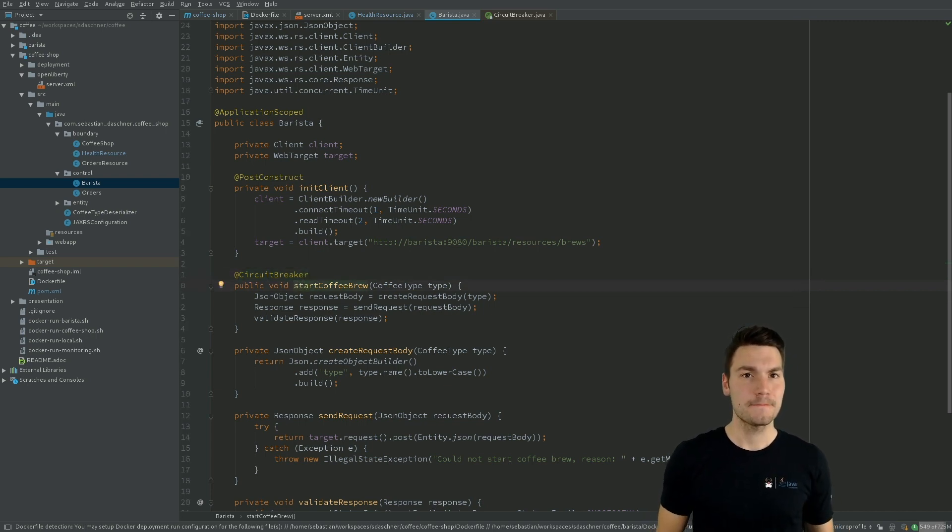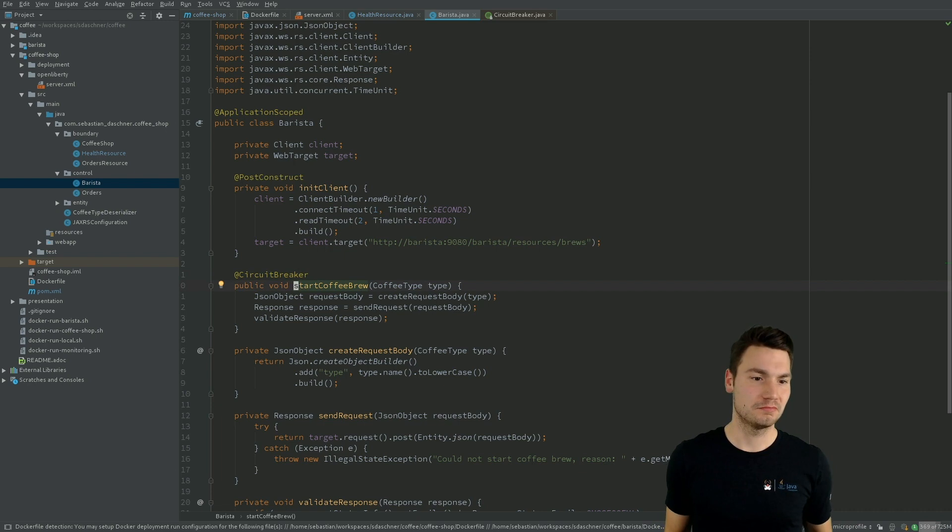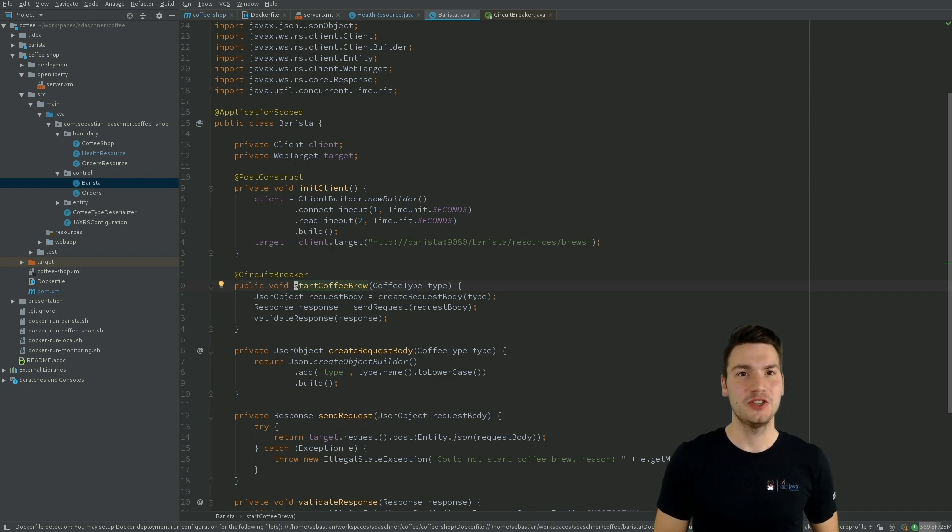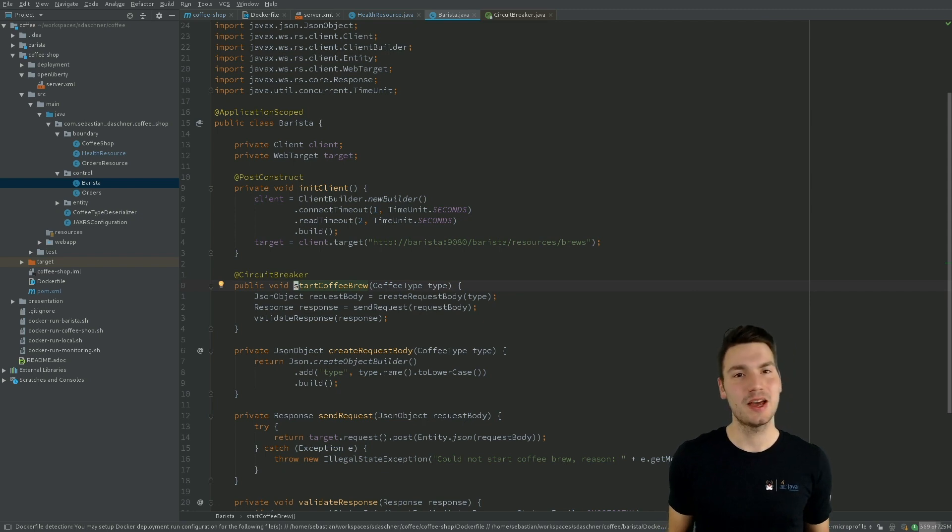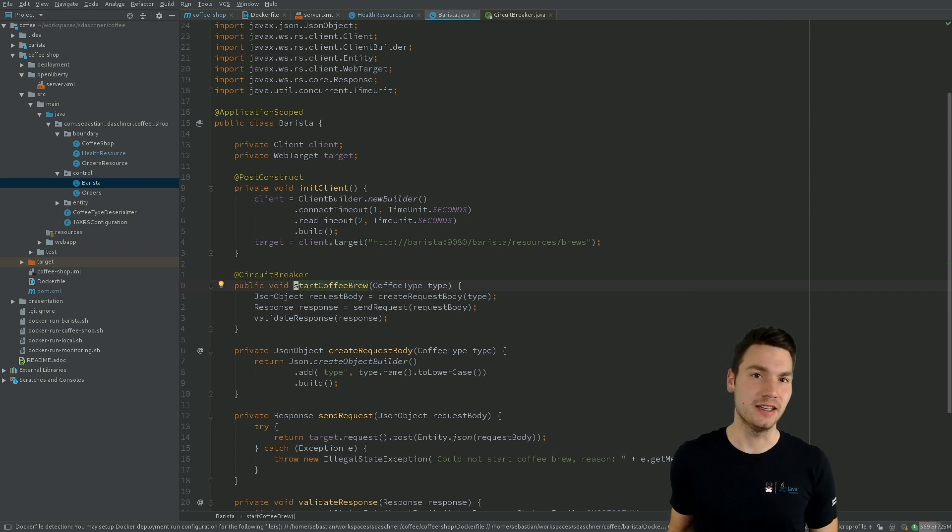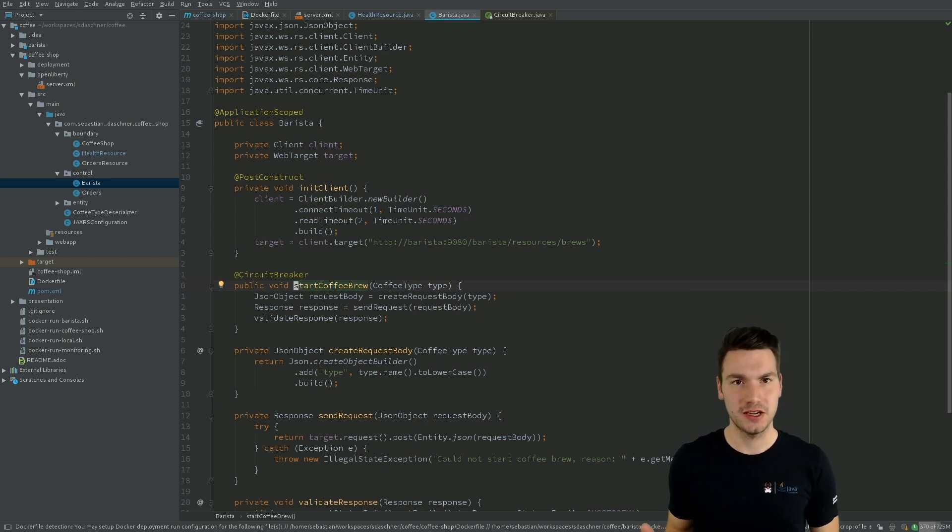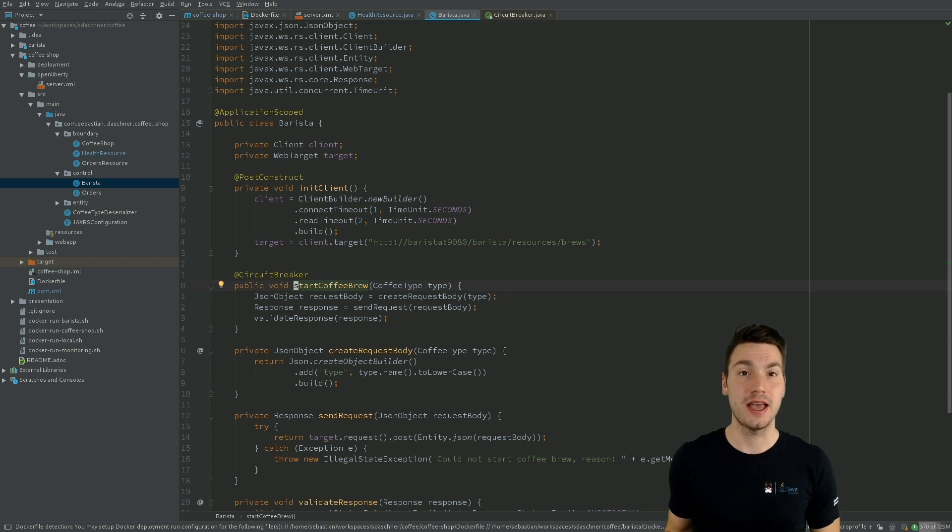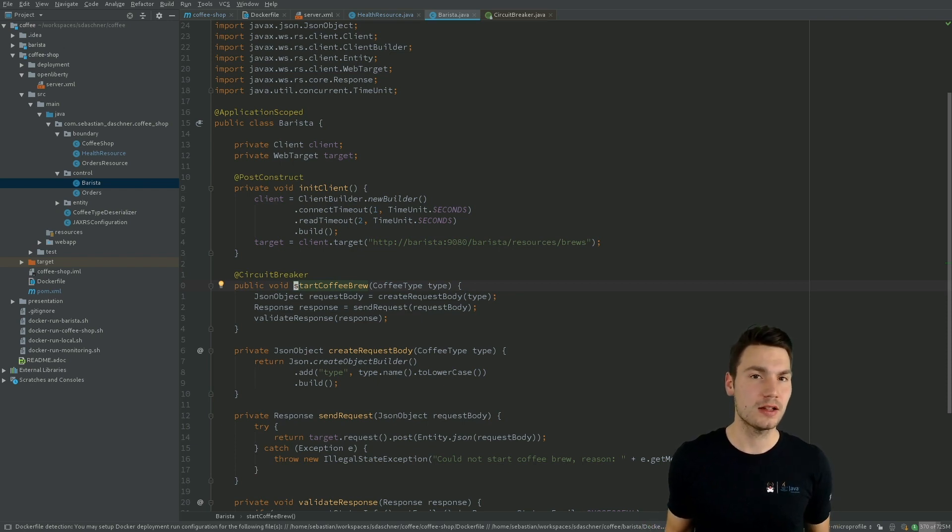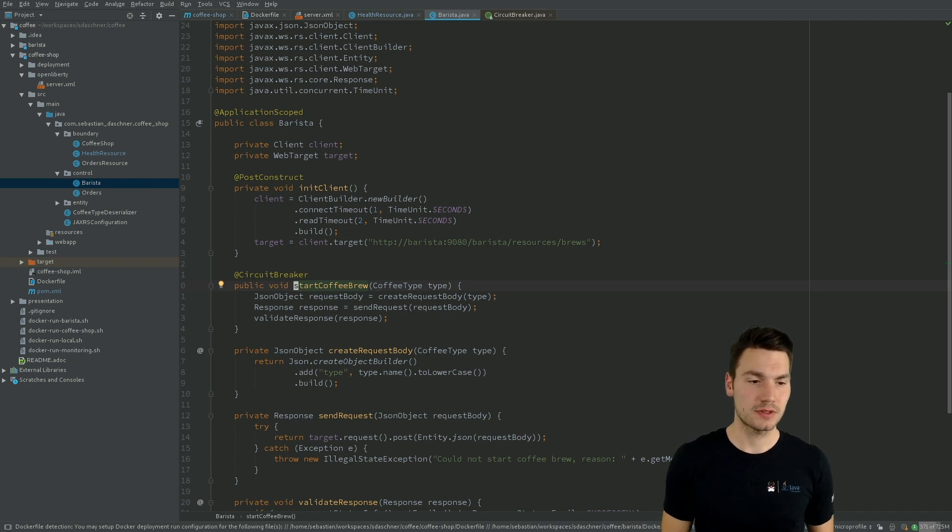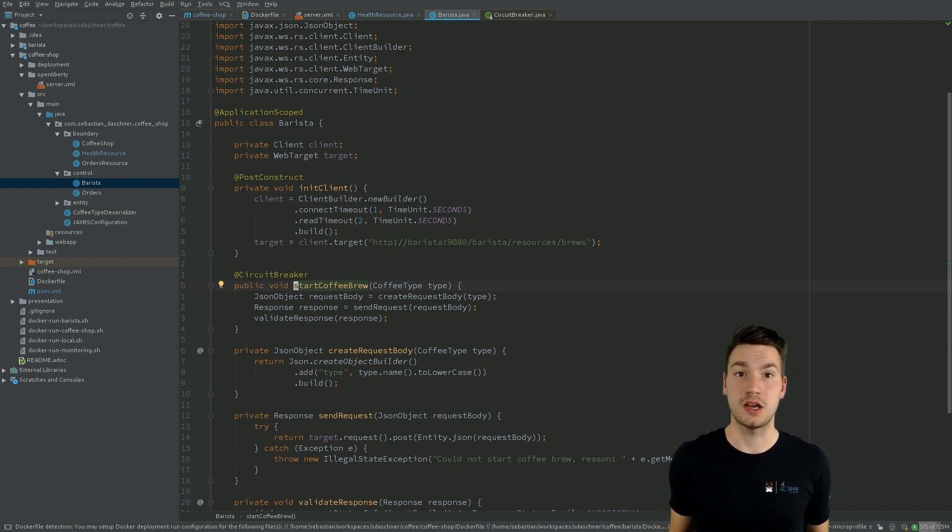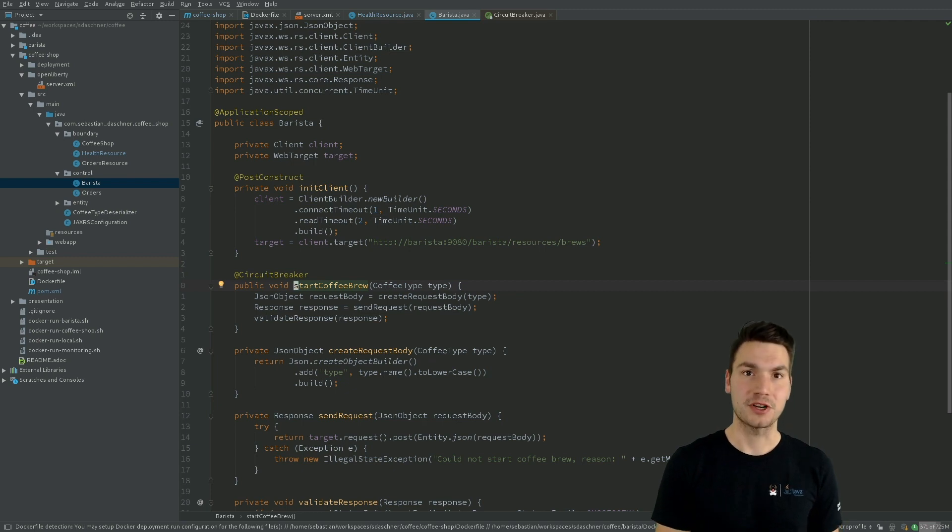But the nice story is, as you can already see, the whole MicroProfile specification projects use a very similar look and feel and developer experience that we know already from Java EE, right? So we have annotations here, we use the same AOP aspect-oriented programming models to enable this in a declarative approach, which comes very naturally if you use enterprise Java frameworks.